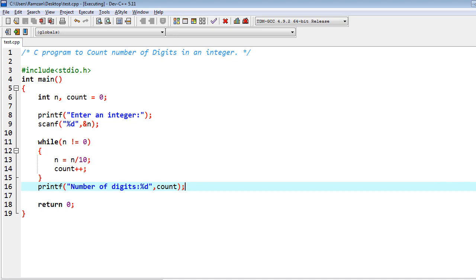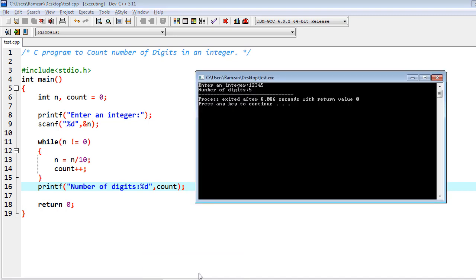Now let me make you understand how I wrote this. I declared variables n and count, initialized count to zero, then got the input from the user into variable n. Then I iterated the loop while n is not equal to zero.